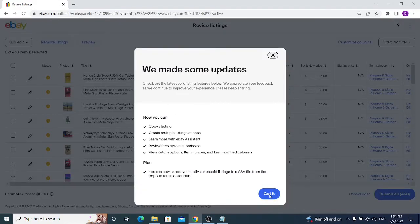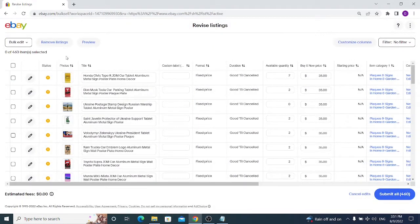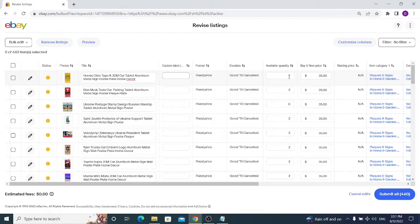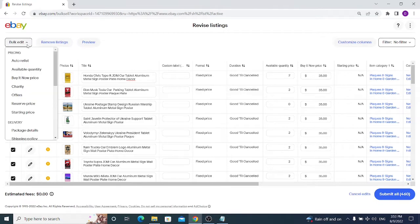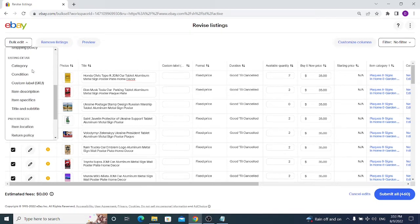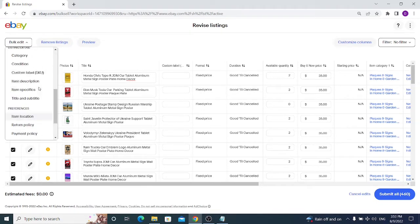The bulk edit function works very well on eBay. You can edit your items separately by changing the title, custom label, available quantity, buy it now price, and so on. You can also edit all items at once by clicking the checkbox here, which selects all of your existing listings.